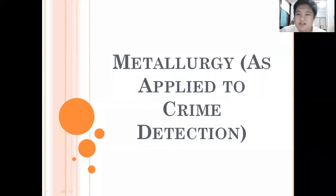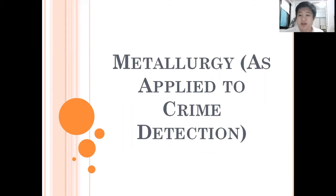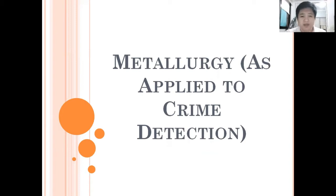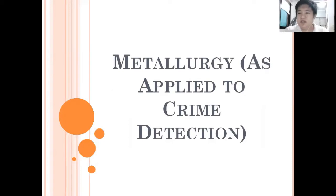Welcome back. This portion will cover three chapters of our module — chapters eight, nine, and ten — because these chapters have less discussion compared to previous topics. Today we are discussing metallurgy as applied in criminal detection and criminal investigation, which falls under forensic chemistry and toxicology.